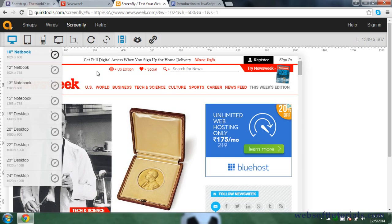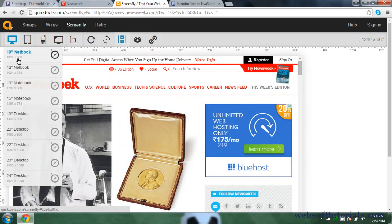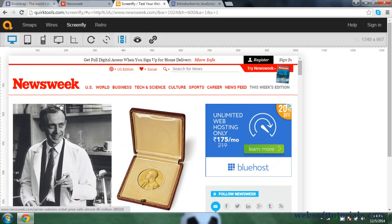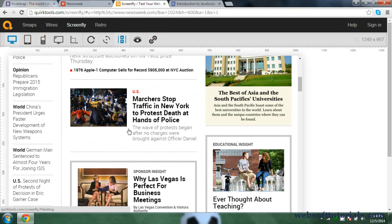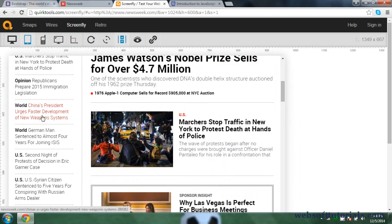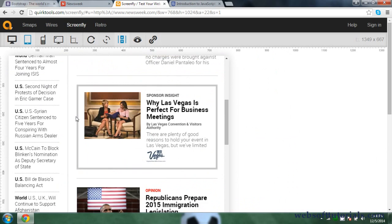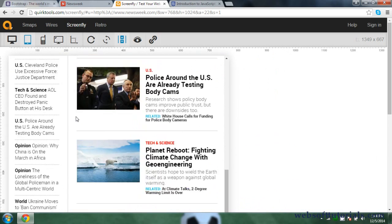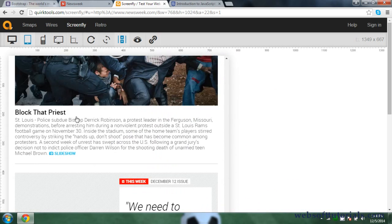You will see there are some options from where you can check the responsiveness of your website. Right now it is set to notebook view with a resolution of 1024 by 600 pixels, and the website is in three columns. Now switching to tablet view and selecting Apple iPad, you can see it has shrunk to two columns — it has adjusted its layout according to the tablet.